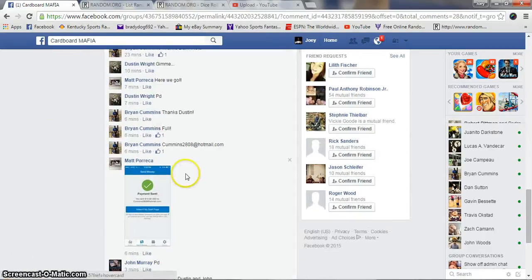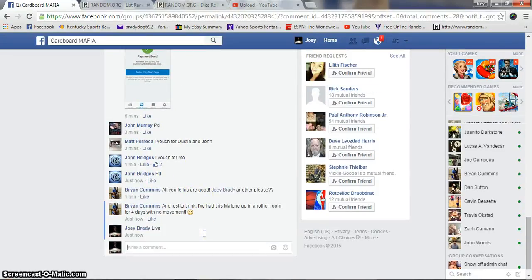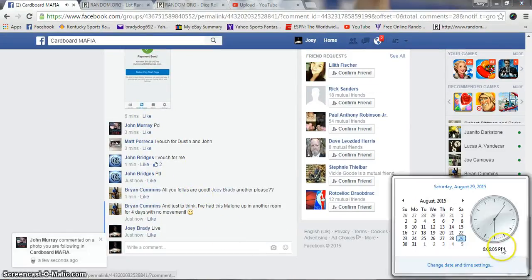Copy our list. We are live. Time is 6:06 PM Eastern Standard.